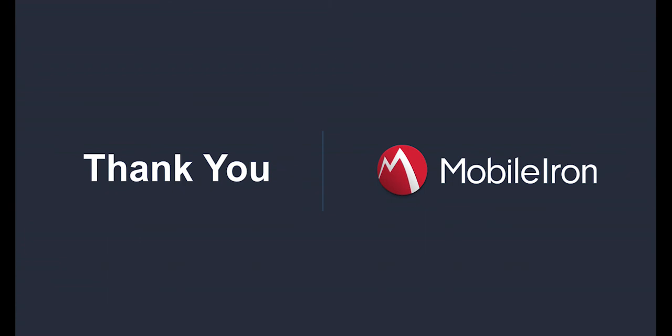Now, with that, I hope you enjoyed this MobileIron Android Enterprise demo. If you do have any questions, feel free to reach out to your MobileIron account rep, and they'll be able to help you out. Thank you.